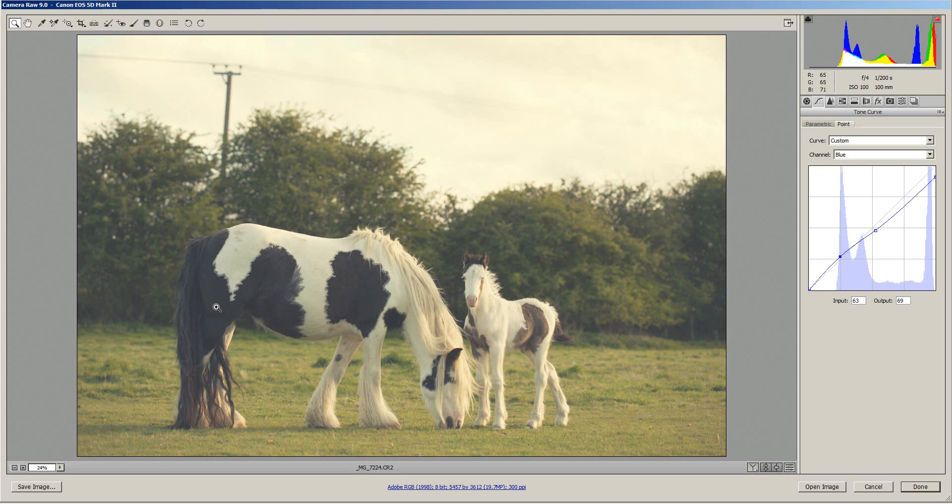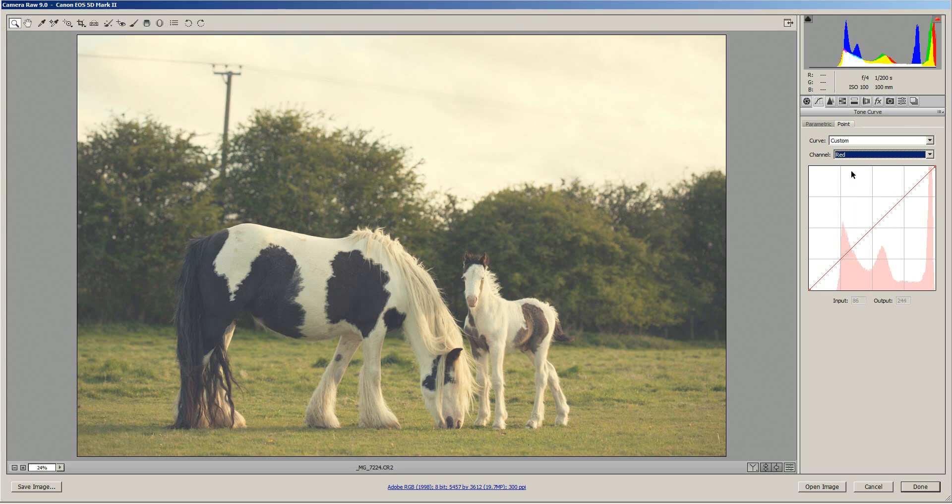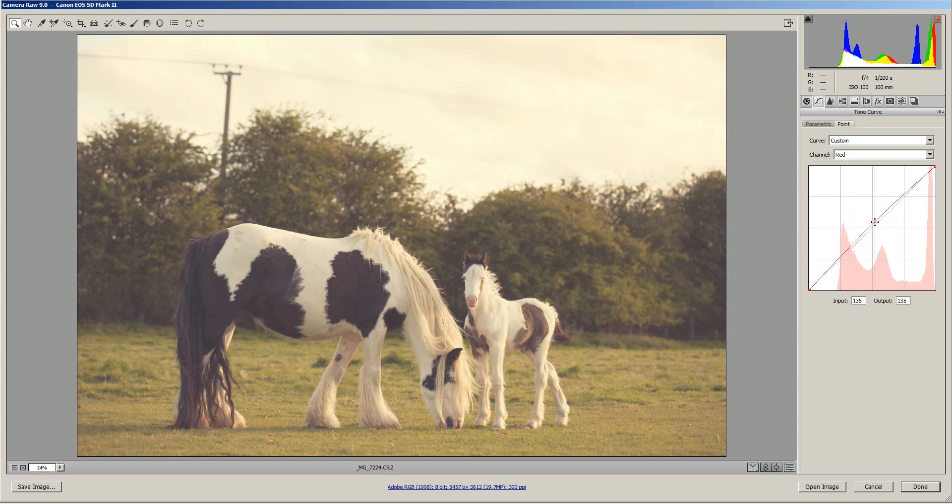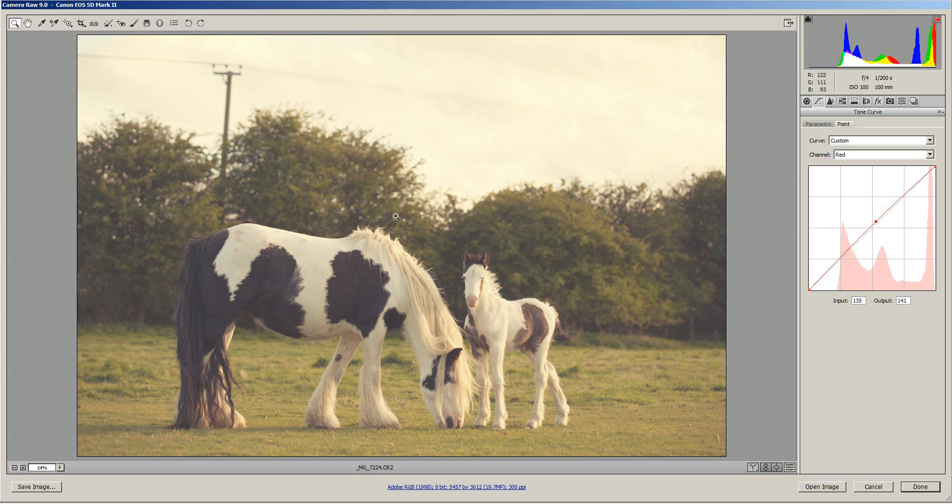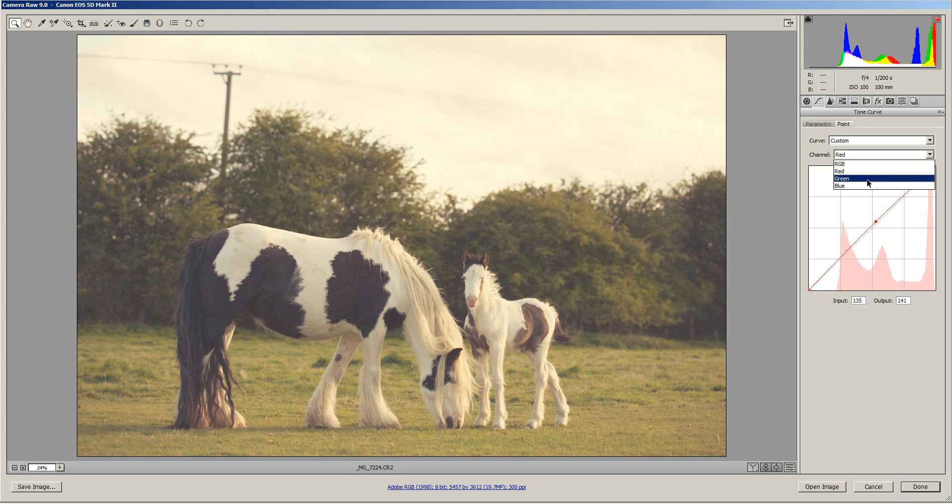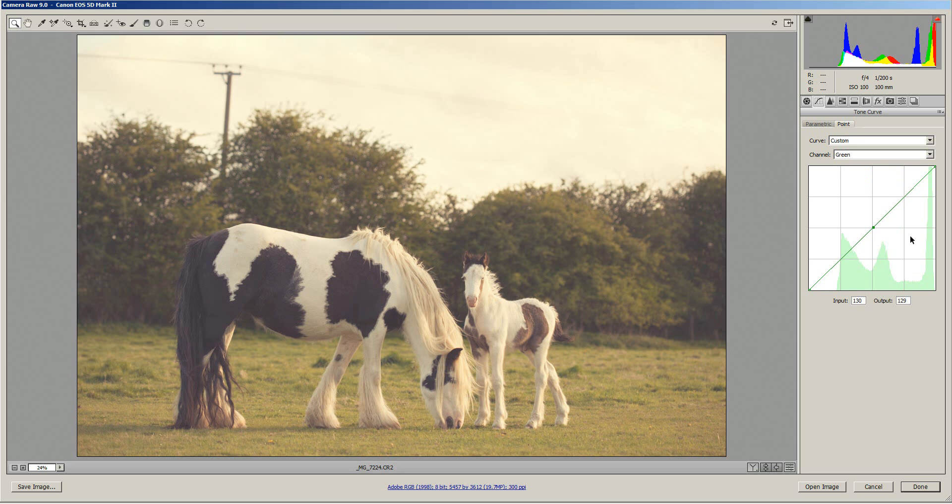We're now going to go across to the red channel and we'll just click in the middle and drag it up slightly and that just adds red to the mid tones, makes the whole image slightly warmer. I quite like the image like that but you might want to play around with the green channel as well. What you can do here is put an anchor point in the middle of the curve.